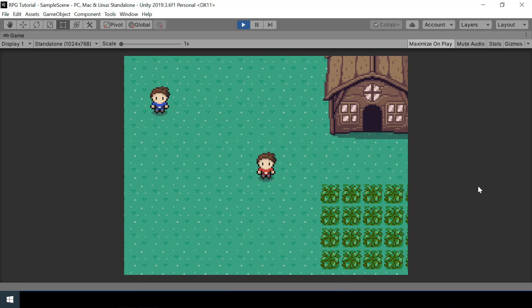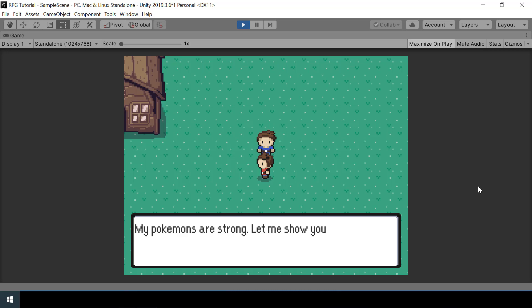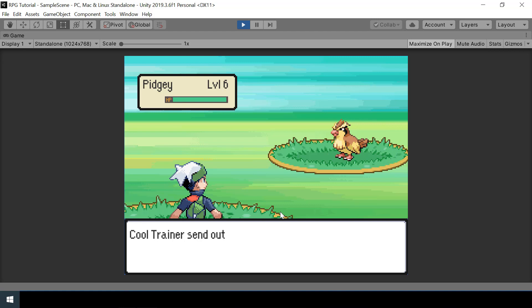Hey everyone, welcome to part 32 of my Pokemon game series in Unity. So in the previous video, we added trainer characters that will challenge the player for a battle when the player steps in front of them. So in this video, we will do the actual implementation of trainer battles.